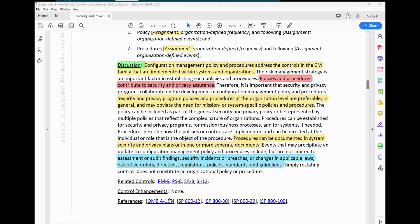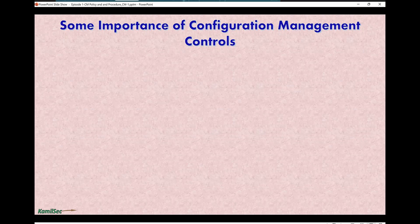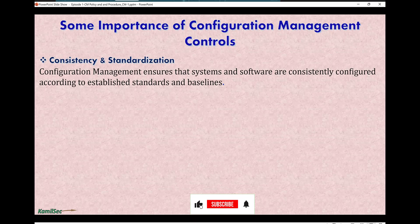The related controls for CM-1 are PM-9, PS-8, SA-8, and SI-12. Control enhancement: none. These are the references that you can read for more clarification or additional reference reading for the CM-1 control.